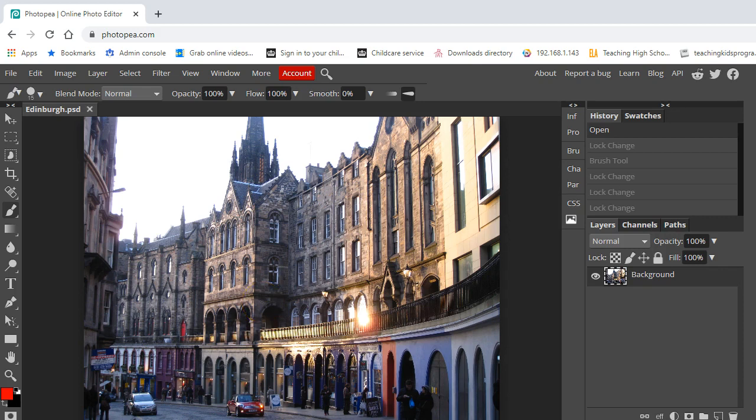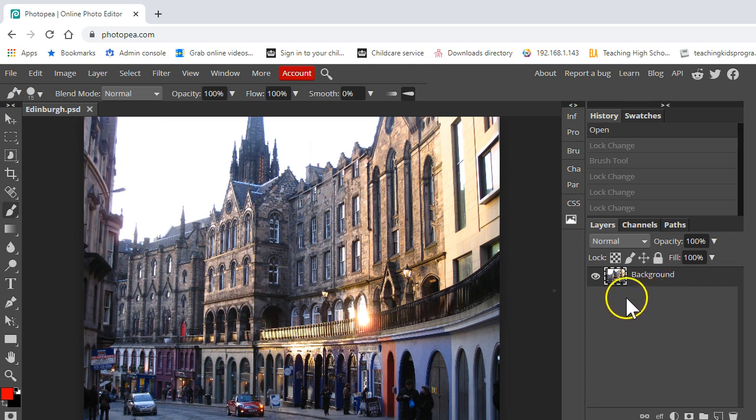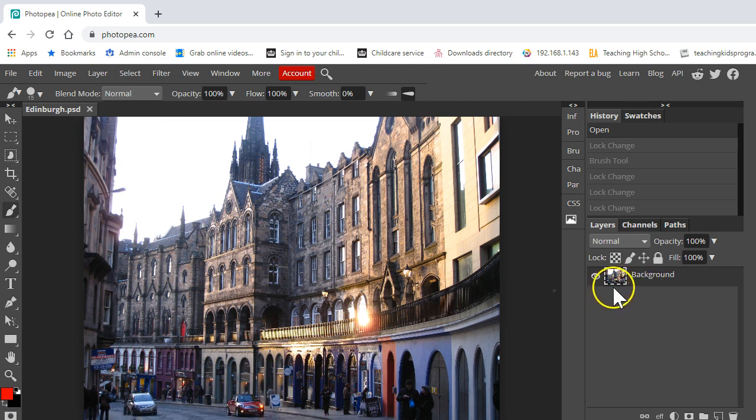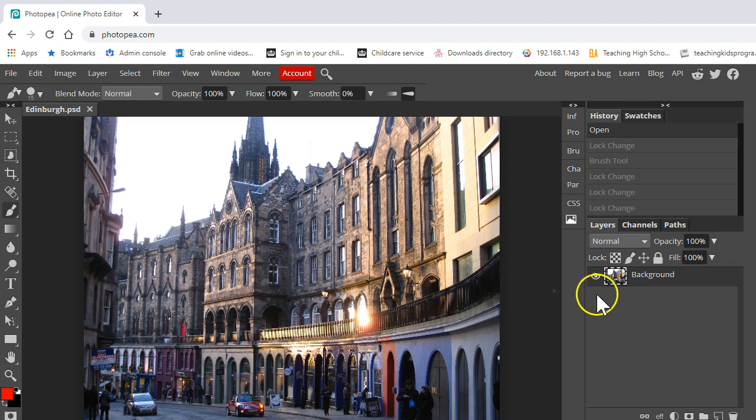We're going to be looking at the clone brush tool as a means to remove some objects which we might not want in our image. We'll look at this first for a simple object and secondly for something more complex, and then you're going to have a go.